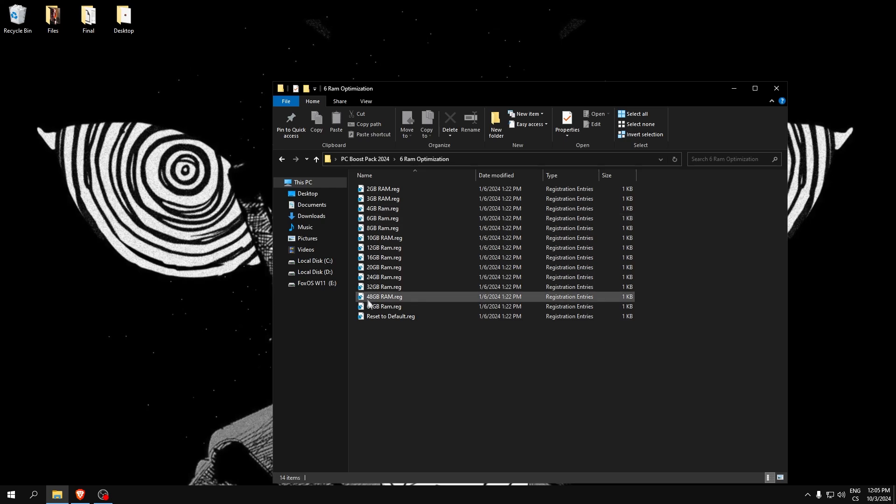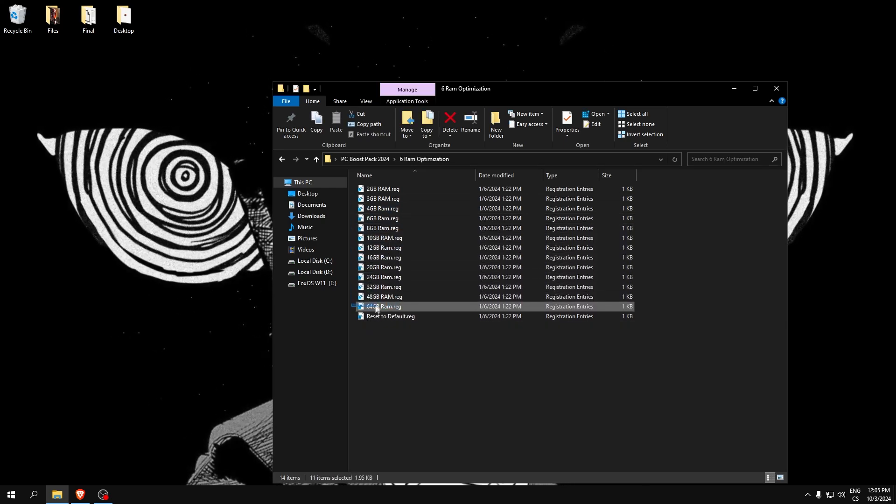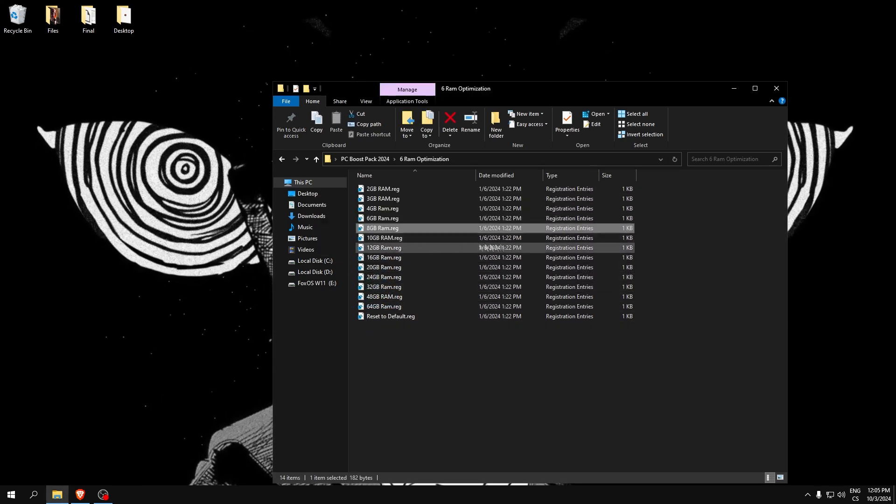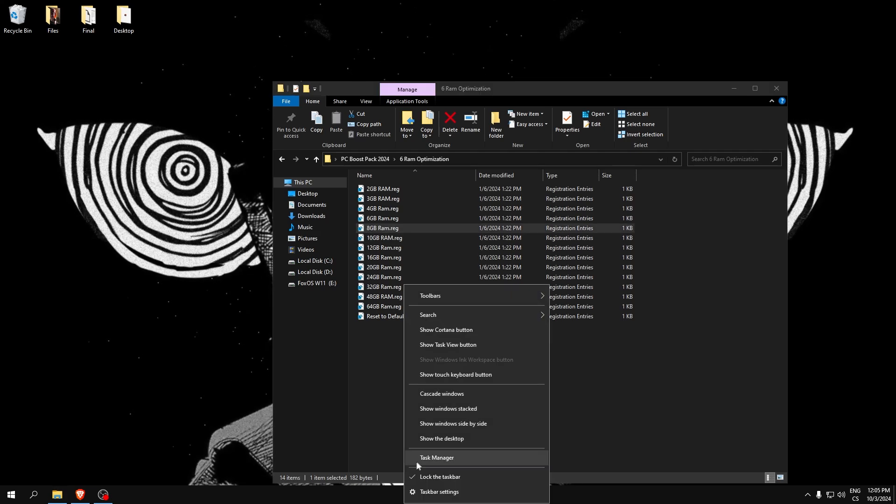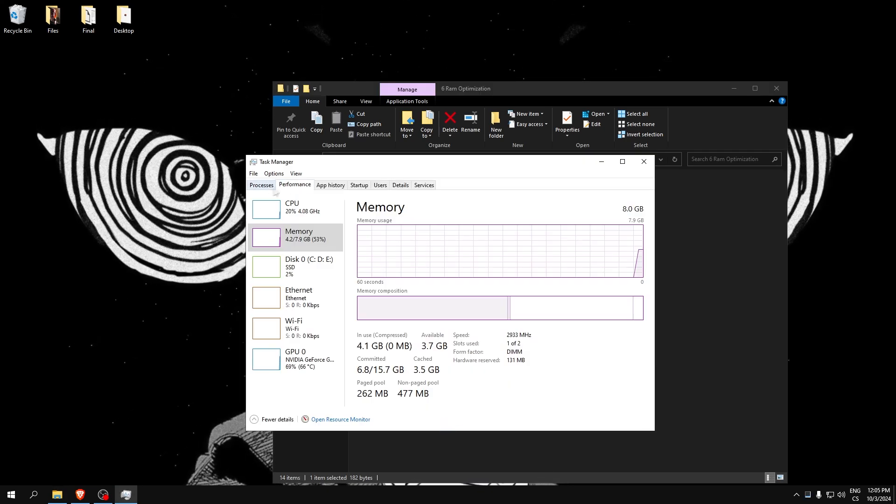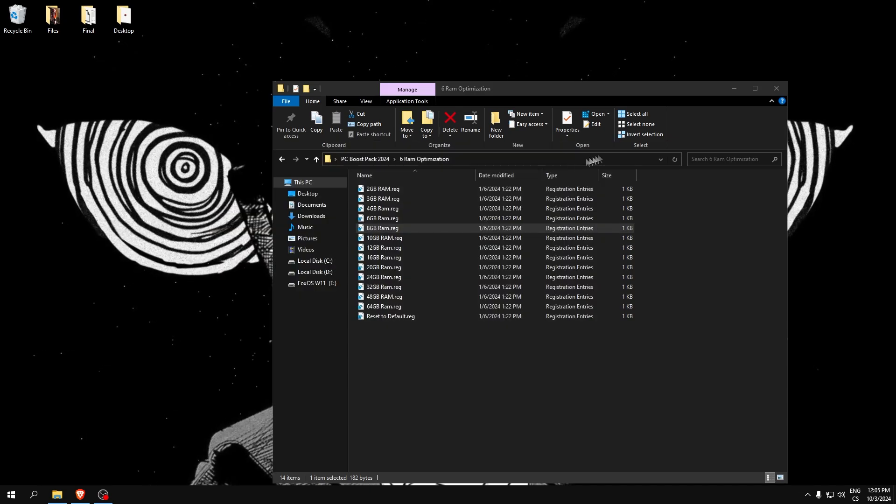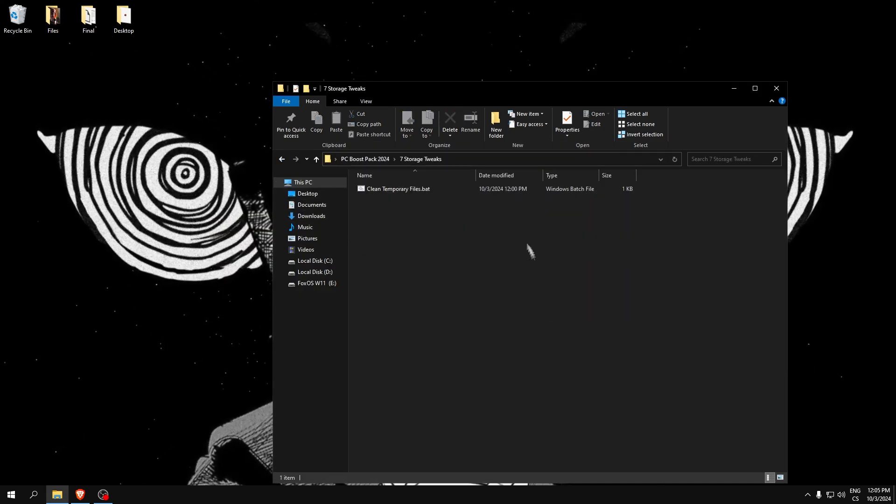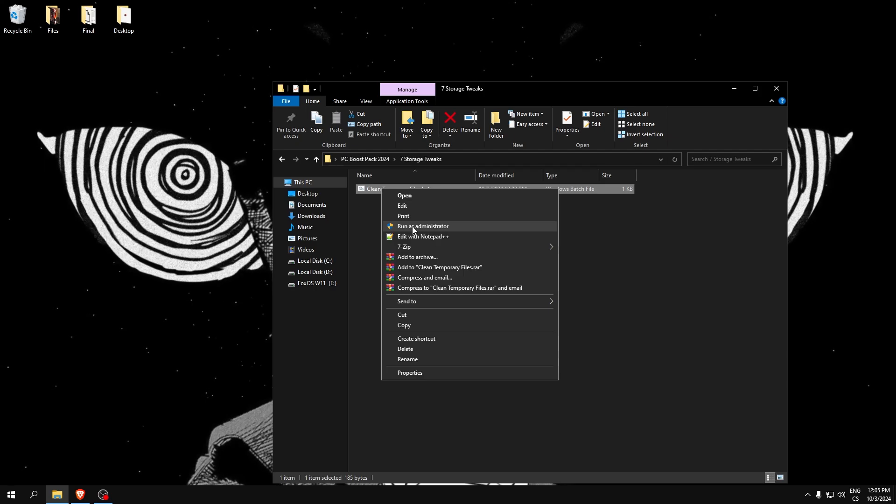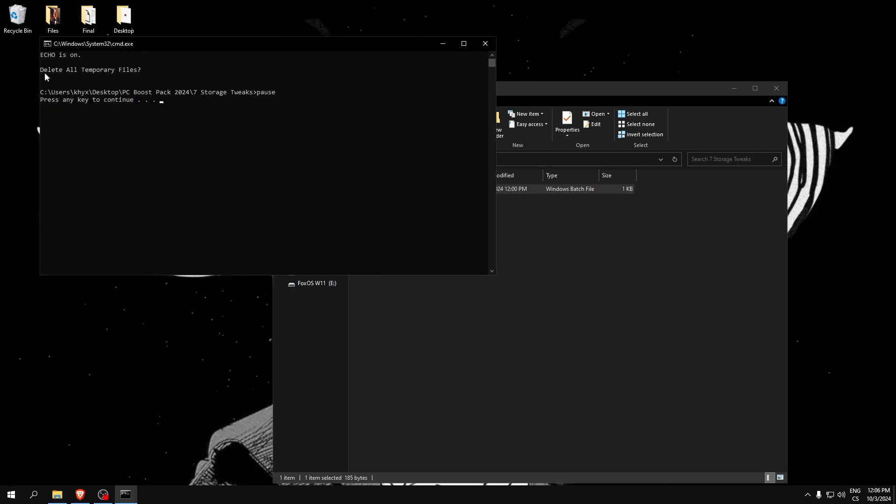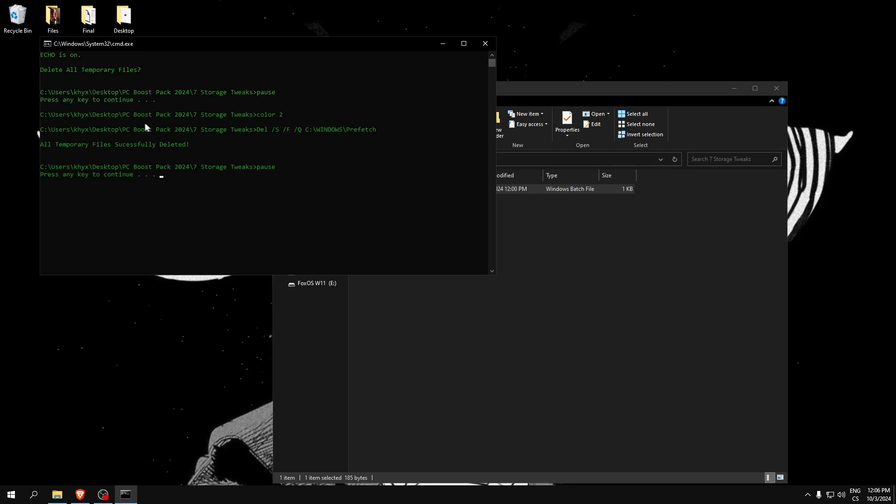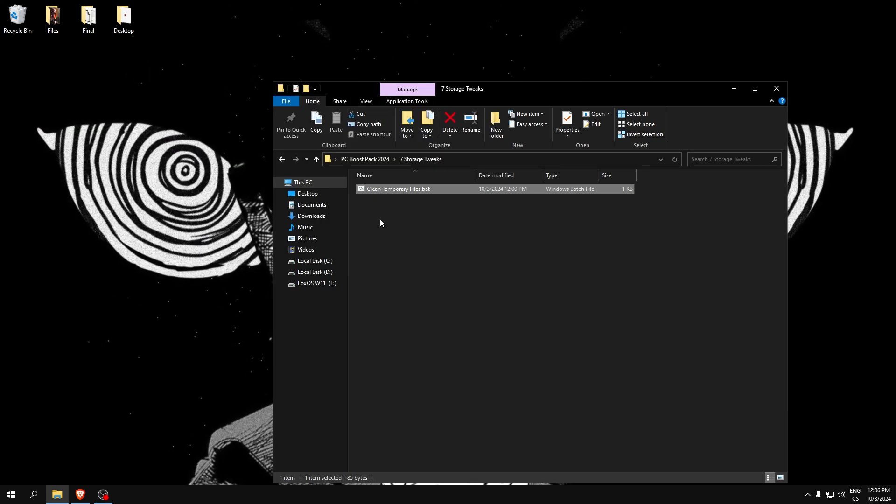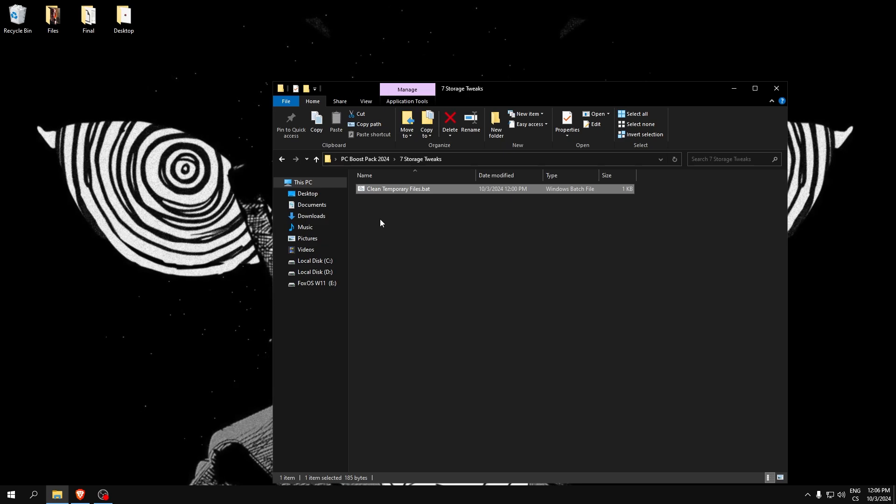For RAM optimization, here you need to select which one you have. I have 8 gigabytes, so I will run only this. If you don't know what gigabytes you have, go to performance in Task Manager, memory, and here is your amount of RAM. The last storage file is for cleaning temporary files. We just need to click enter and it will clean.